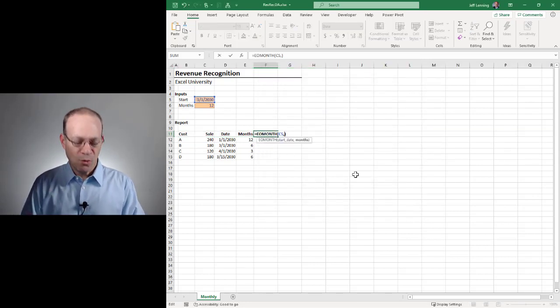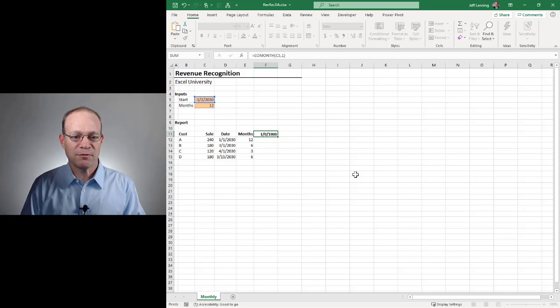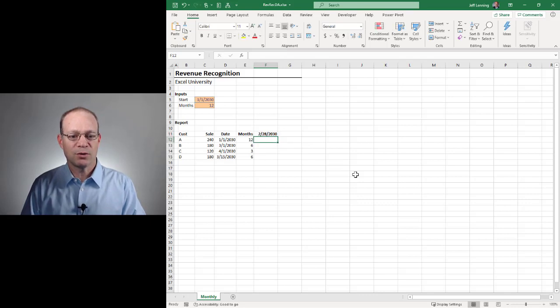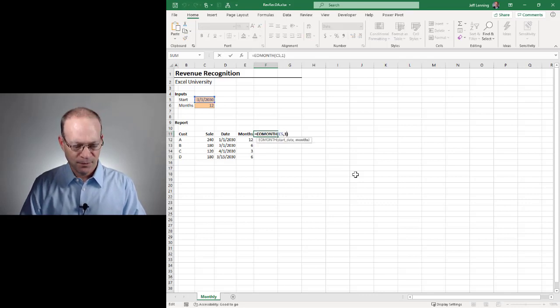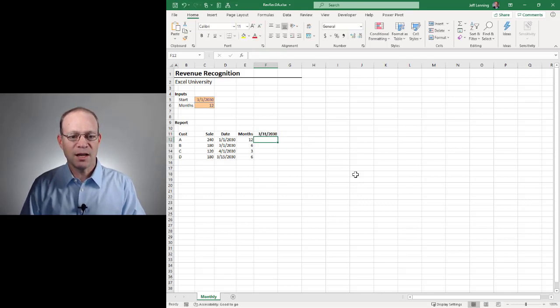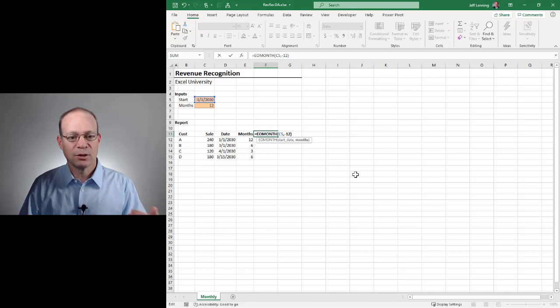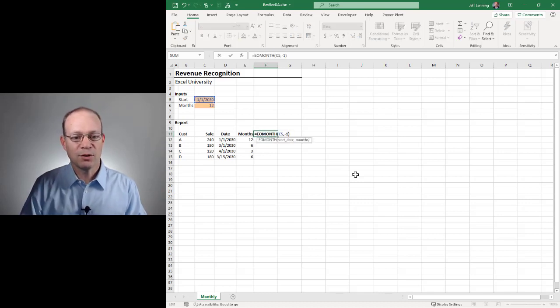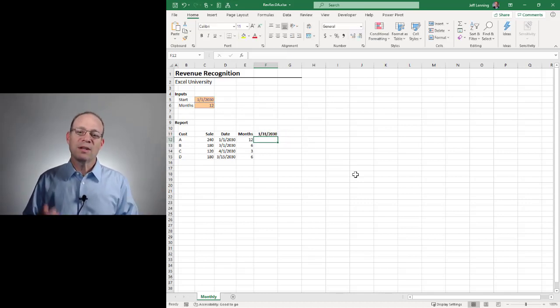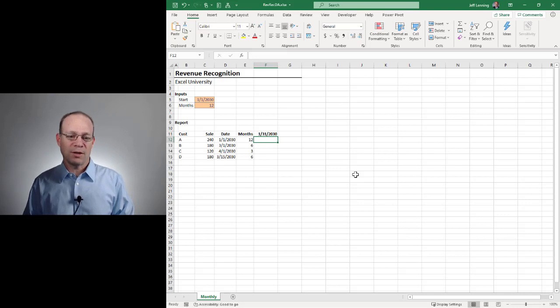If I wanted to roll it forward, I would use a positive number. That goes to 2-28. Two months ahead is March. I can also go backwards. I could go back 12 months. That's fine. But you get the idea. So we're going to start with zero, meaning current period.